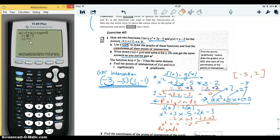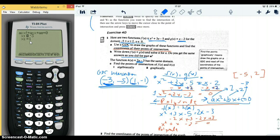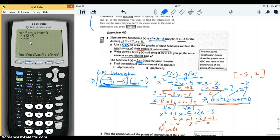By the way, they said to do the analysis in the domain negative five to two. Both solutions — negative three and one — are within that region, so we didn't really have to worry about the domain. If the domain had been zero to two, we would throw out the negative three solution. But both negative three and one are between negative five and two, so the domain is respected. Now we're going to do h of x, which is 2x minus 3, and find the intersections between that and x squared plus 3x minus 5.